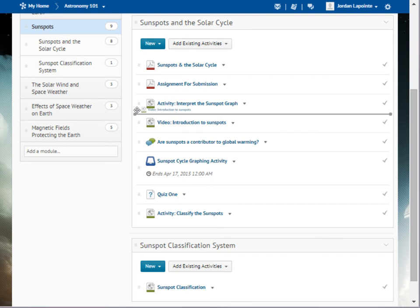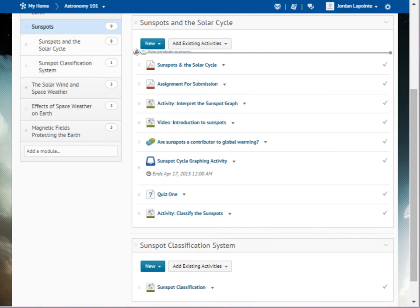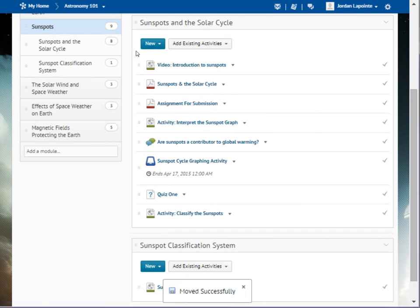A grey line appears to show where you can drop the topic. Release the mouse button to drop the topic at the desired position. You have now moved the topic to the top of the list in this sub-module.